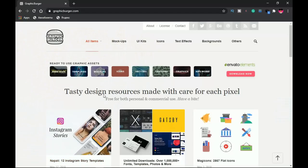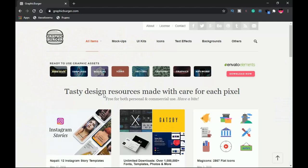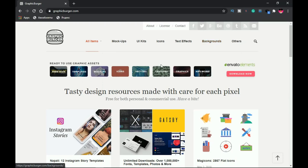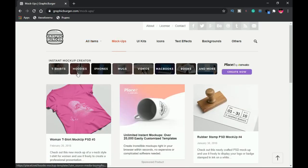The first one is Graphic Beggar. Graphic Beggar is an online web resource that provides you with a lot of graphic assets — backgrounds, UI kits, icons, and more. But in this case we are most interested in mockups, so once you get to their website you jump straight to the mockup section. You can download mockups from categories like t-shirts, hoodies, iPhones, mugs, and a lot more.